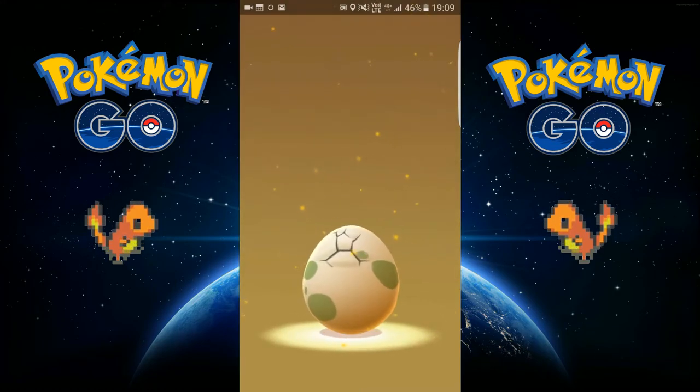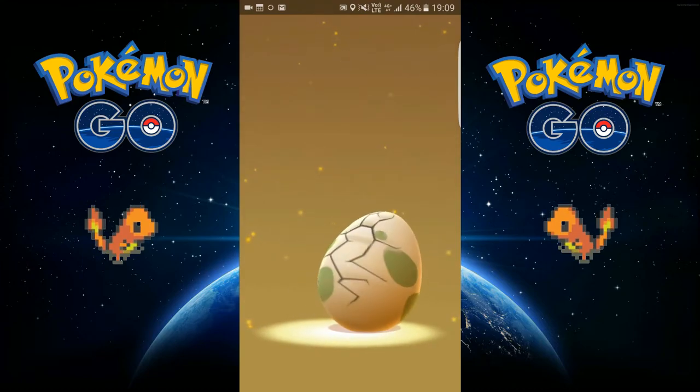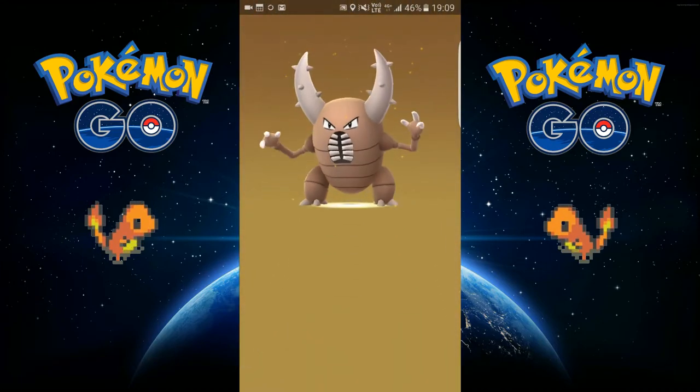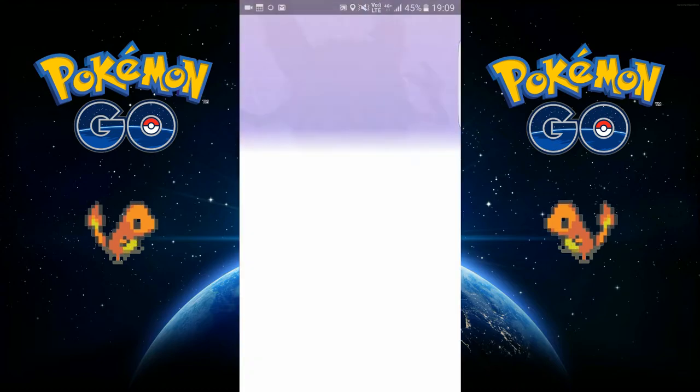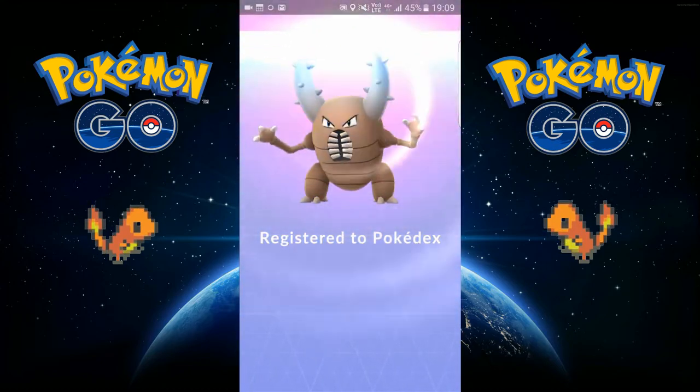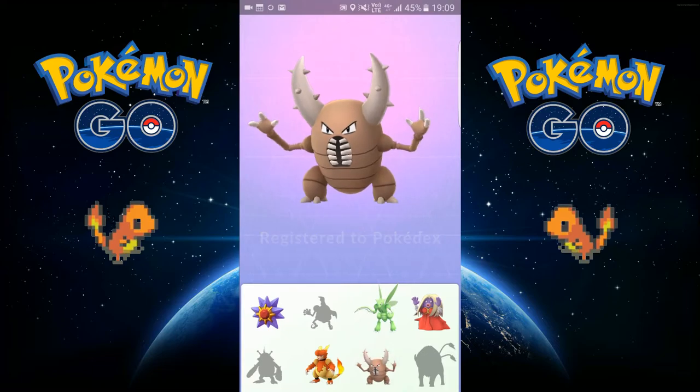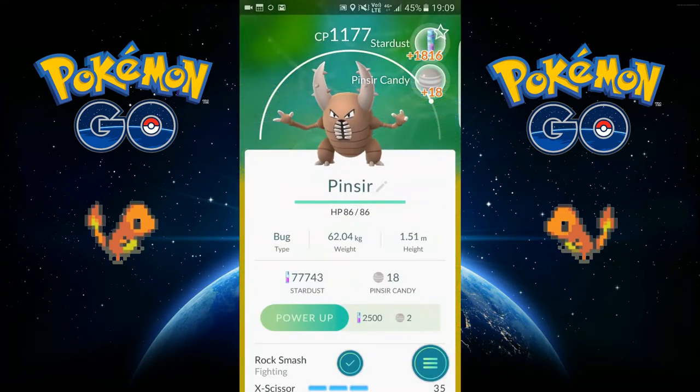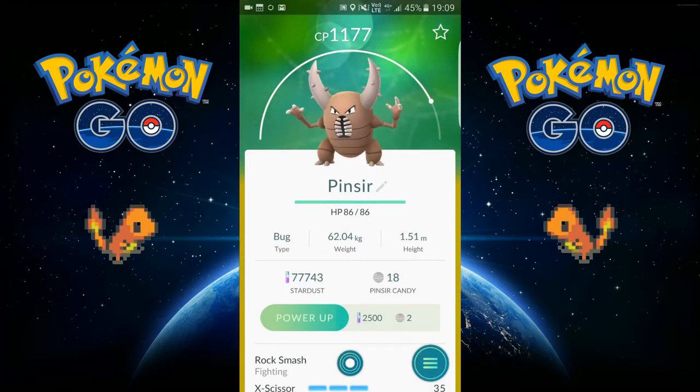What is this? Oh, Pinsir. This is my first Pinsir as well. Nice.